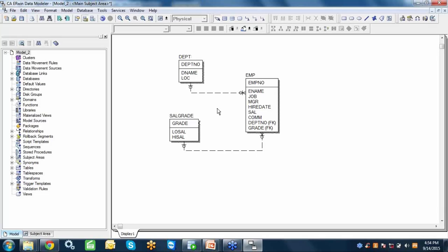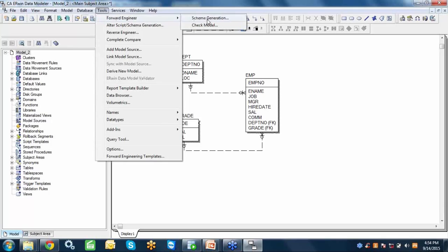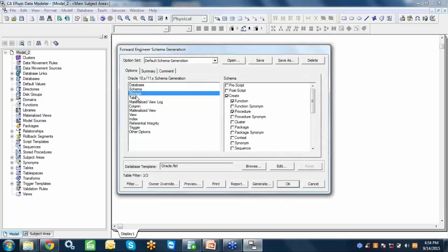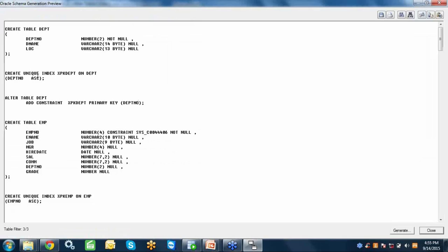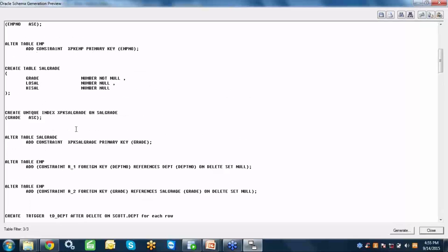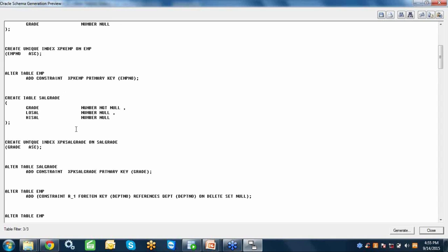I've made changes at the data model level. Now I want to use this model to update the database structure. I go to Tools, Forward Engineering, Schema Generation. All objects are listed and you can select which ones to reflect in the database. There is a preview option that shows the complete SQL — create table, create unique index, alter table for primary key, foreign keys. This complete script can be run directly or saved to a file and sent to a DBA.